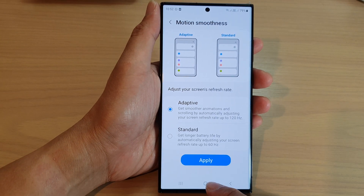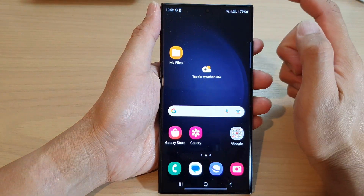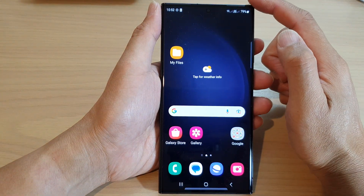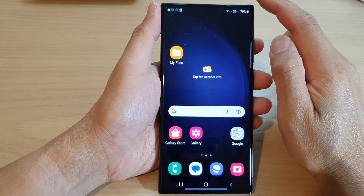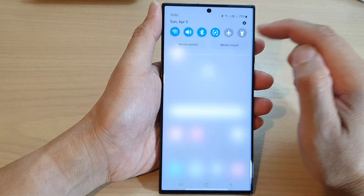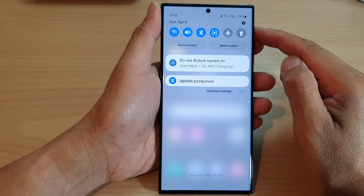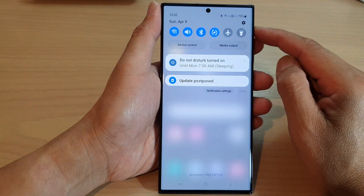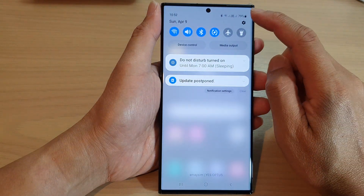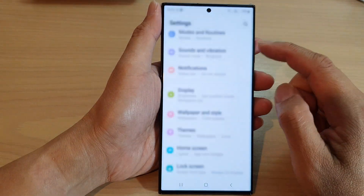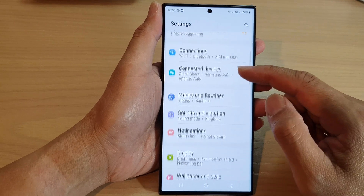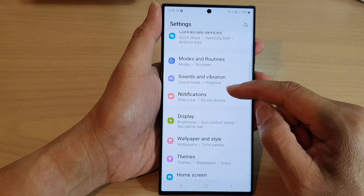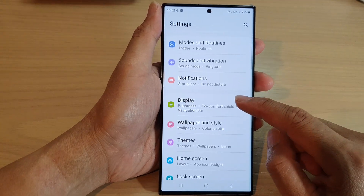First, tap on the home button to go back to the home screen, and from the home screen swipe down at the top. Then tap on the settings icon. Next, scroll down and tap on Display.